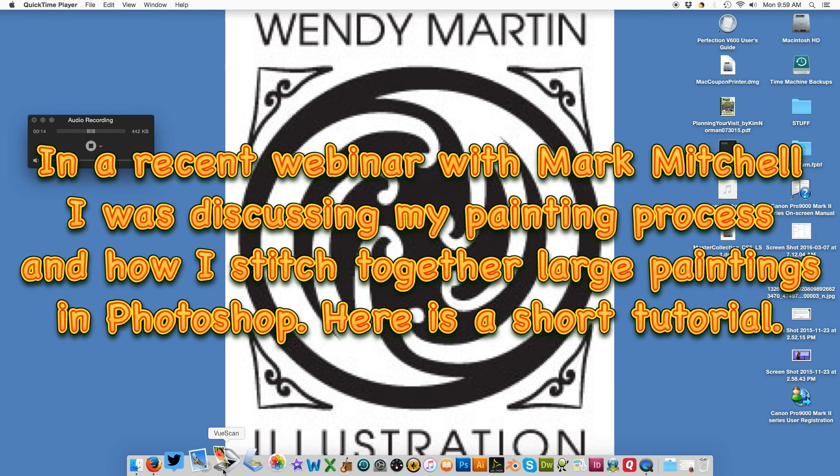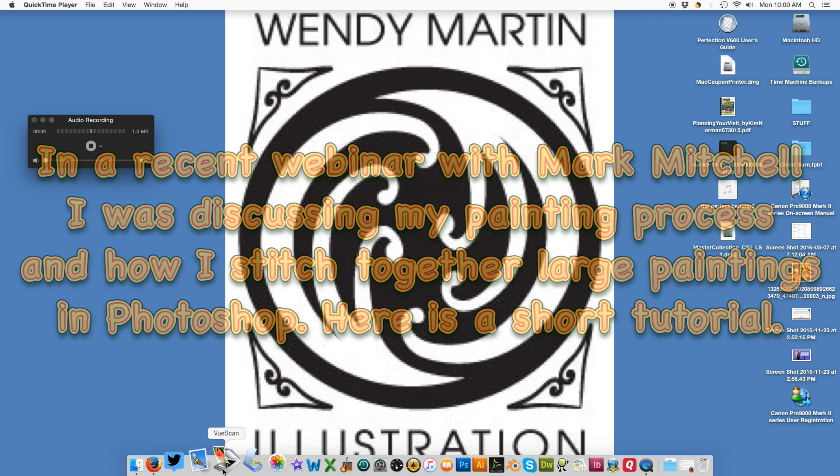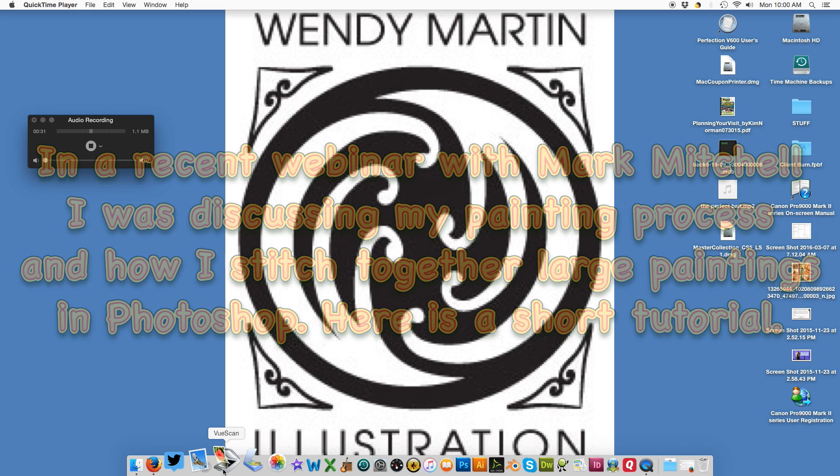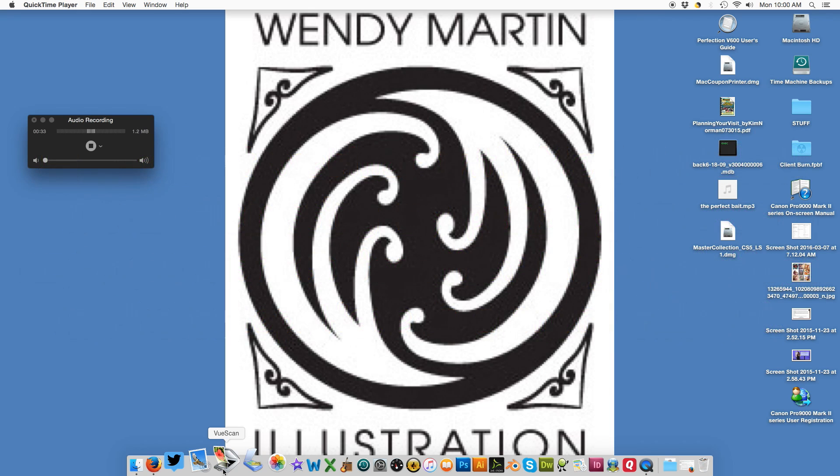A lot of people have been asking about the comment I made about stitching things together in Photoshop. I use VueScan. It's a program you can buy that uses any kind of scanner, and you can purchase it at a URL that I will put in the description of this video.